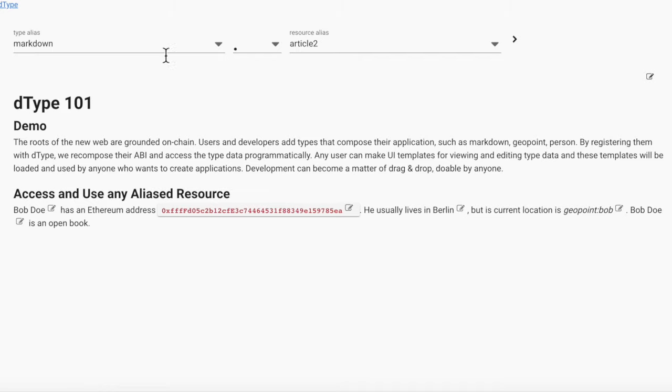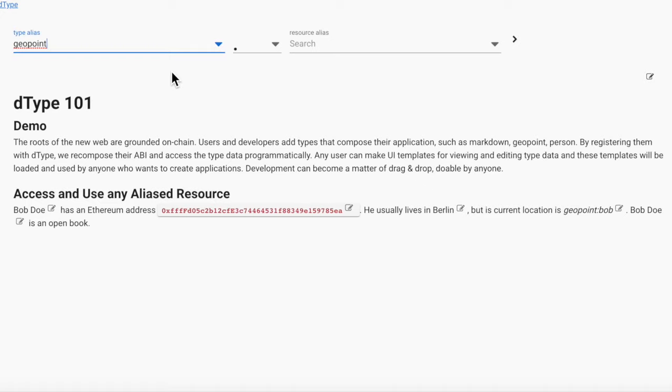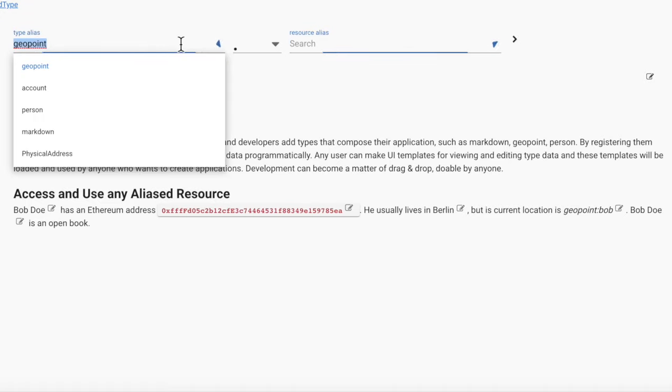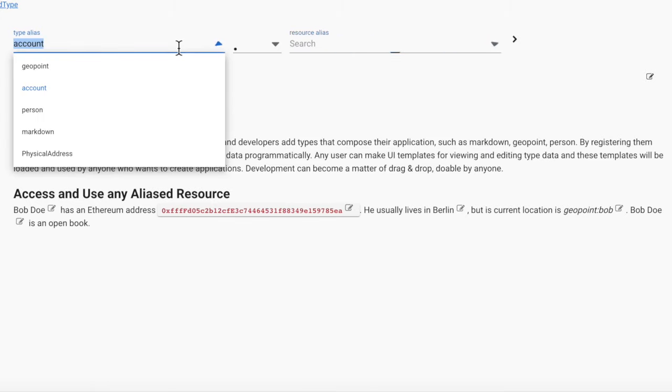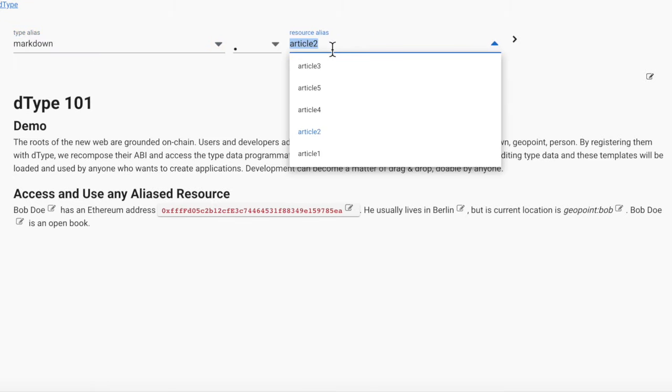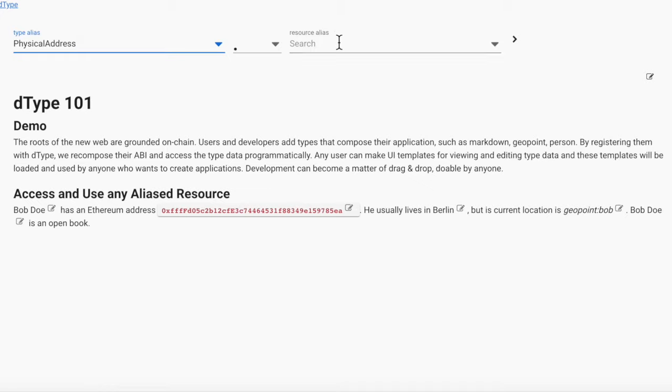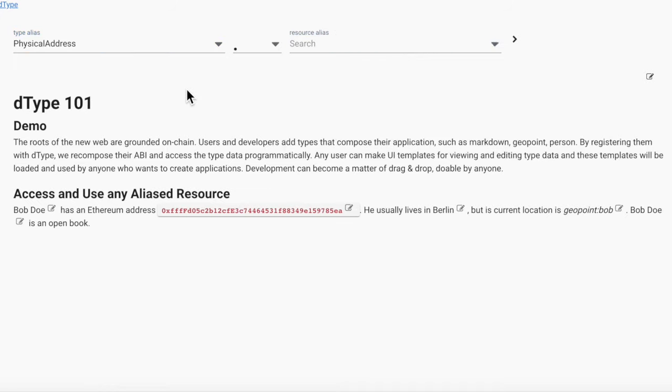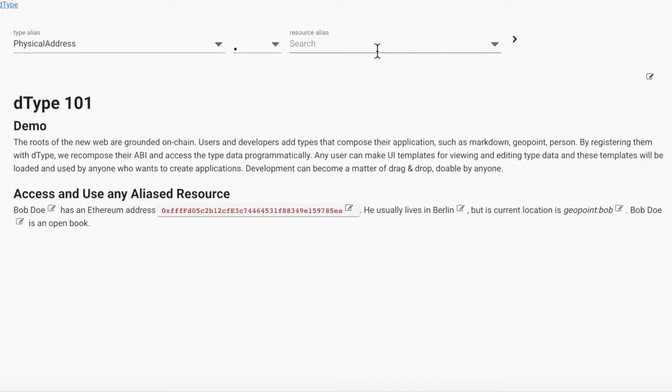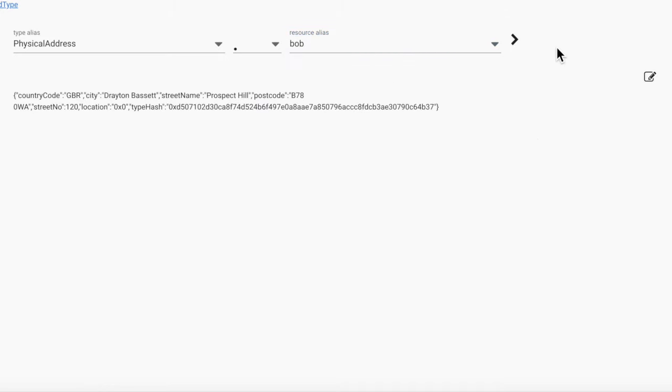This demo shows how browsing and editing the web can look like. We can browse and search through all the existing aliases, something that the current web doesn't have. When we view an alias, the app checks whether the D-Type name has a UI package attached to it or not. In this case, the markdown type has one. If we go to another type, like physical address, we see that there is no custom UI package for it. So the default UI package is used.